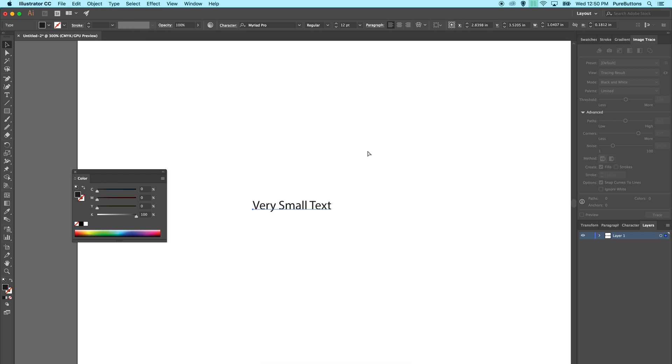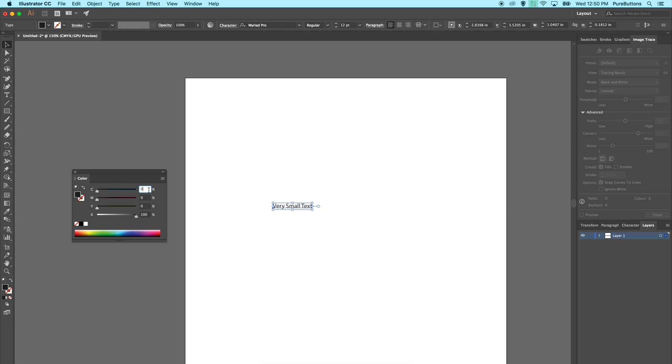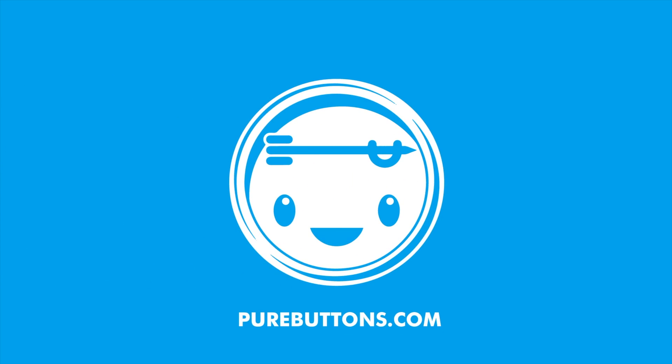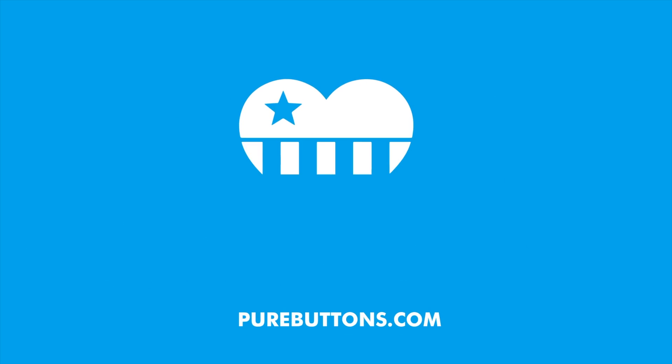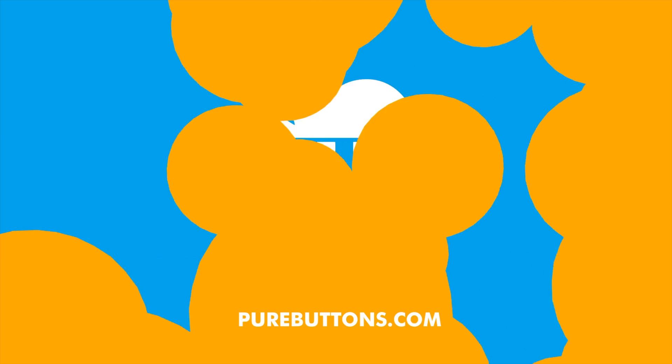For everything else, I would use rich black, which again is a combination of 60, 40, 40, and 100. And that's all. Keep an eye on your black values, and visit purebuttons.com for custom buttons and more.